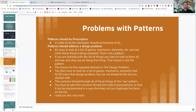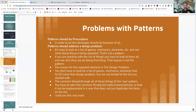It's easy to look at a list of games, look at the mechanic elements, and see what kind of thing is being repeated and just state what's being done as the pattern — but that's not the pattern. If you're starting with a list of things that the game is doing, you need to look at all of those things and see why they're doing them. The reason why they're doing those things is the design problem. Then you need to look at that list and see which mechanics or elements from other games are solving that same design problem, and find the common thread through all of them.